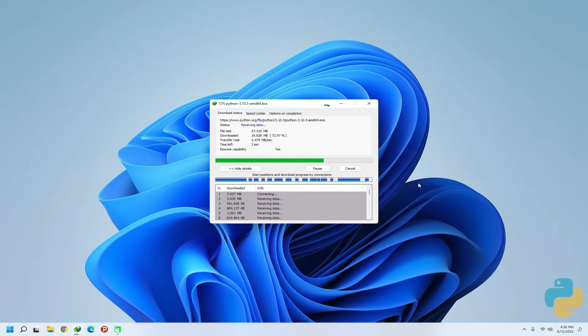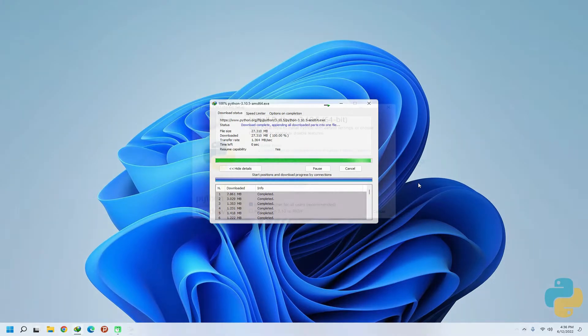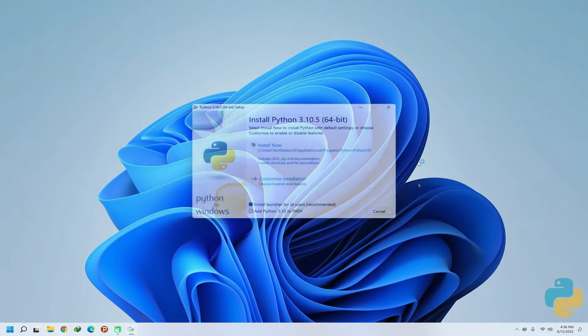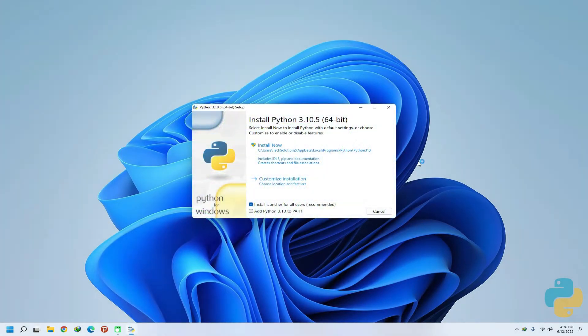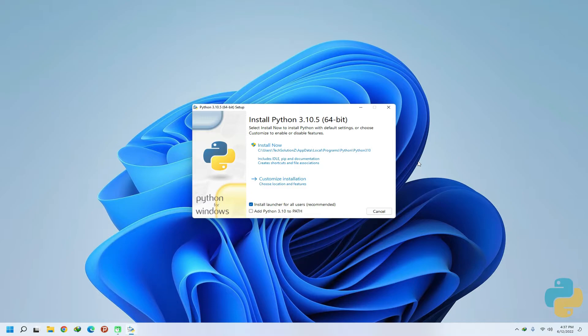This is the Python installer for Python 3.10.5. It is recommended to add Python to system path and choose customize installation for your understanding.